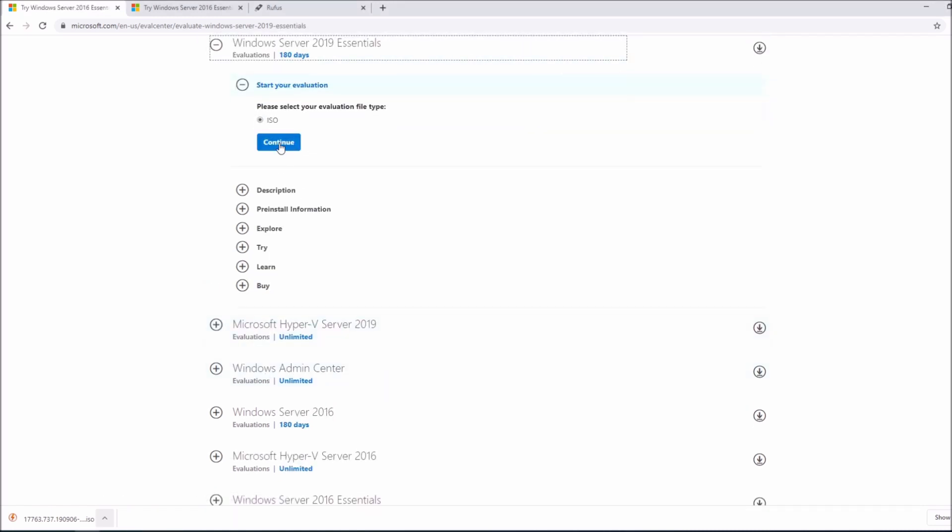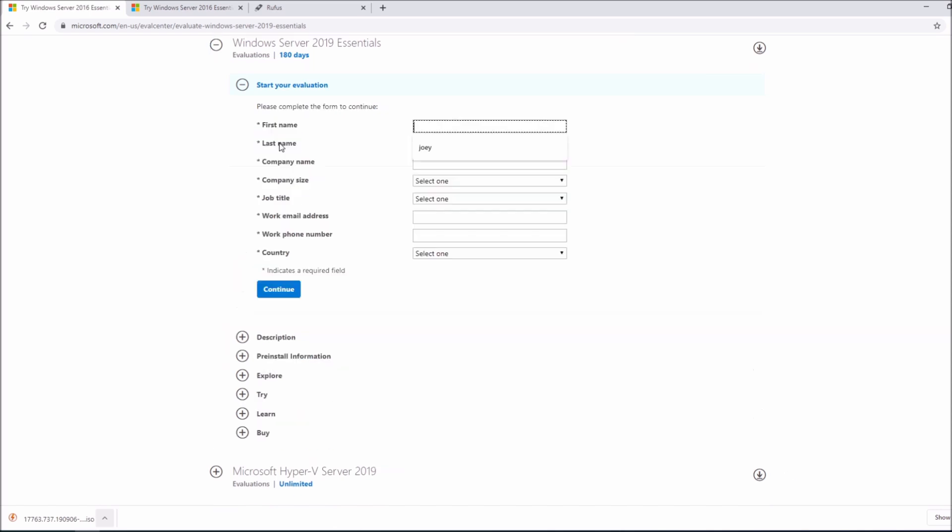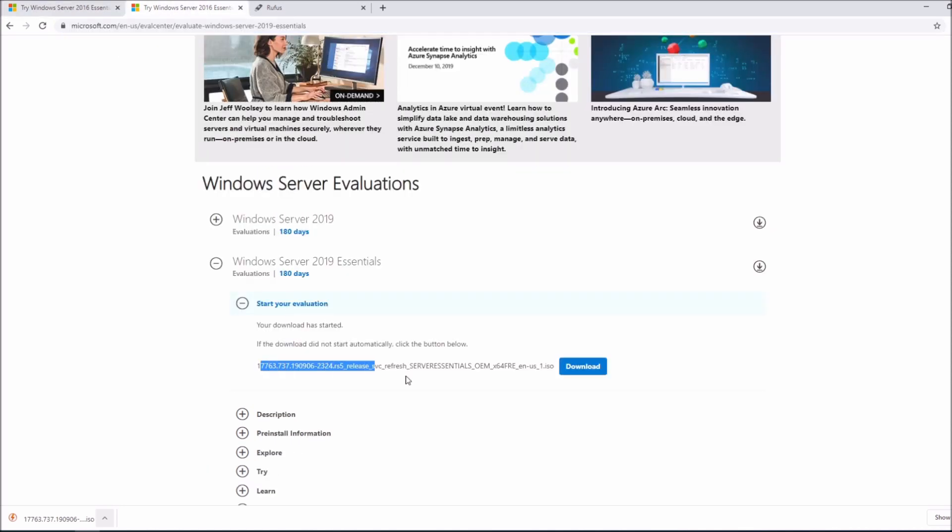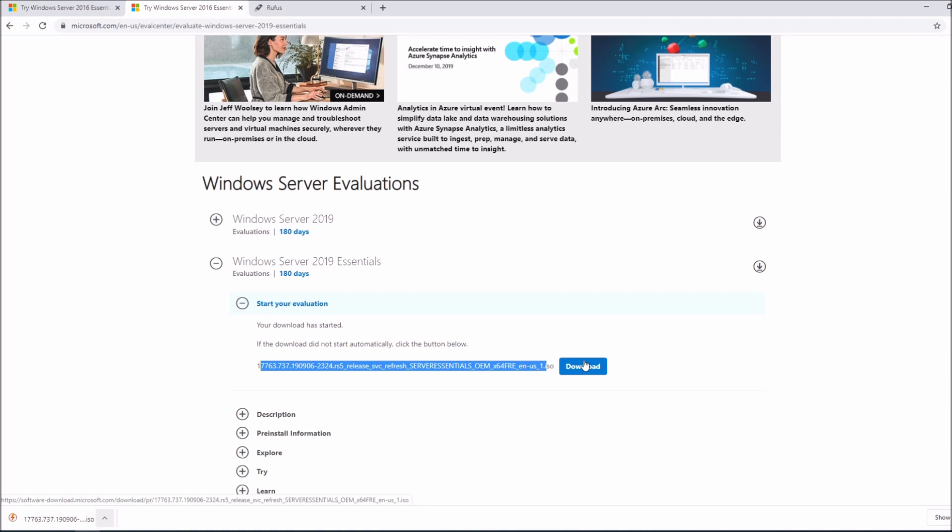Now we're going to click on continue. You're going to fill up your information here and then after that you're going to get the download ISO link. Click on download and wait for it to download. Now I've already gotten it to download.